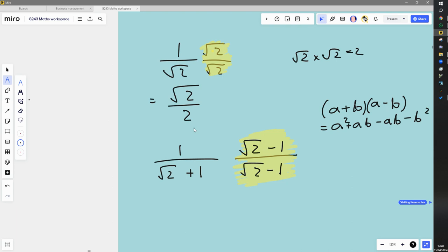You can see that the ab terms cancel out, and you get a squared minus b squared. That's why it's called the difference of two squares — you're taking the difference, and these are squares because you've squared them: a squared and b squared. And when we square things, if it's a surd, we know it's going to produce a rational number.